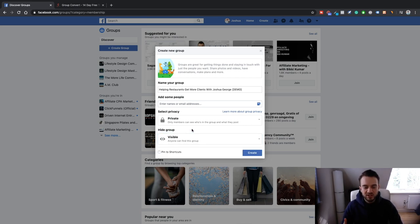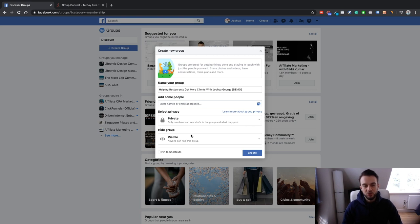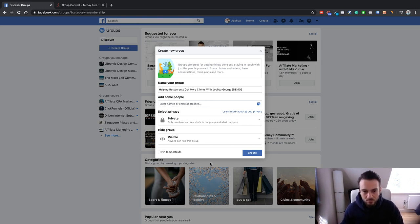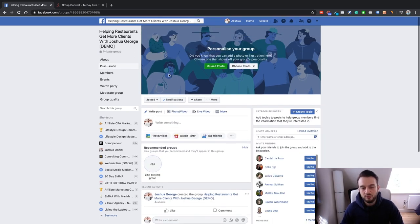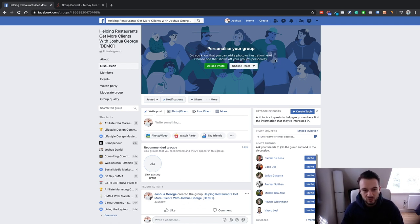You can also hide the group so only people with the group link can find it, but we want people to see that the group is available and request access. They do need to actually request it — they can't just join and see everything inside. Once you've created the group, click the create button, pin it to shortcuts, and then beef it up — add a cover photo and create a second profile funnel for the group.